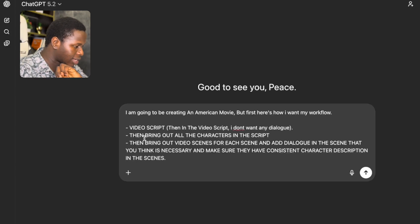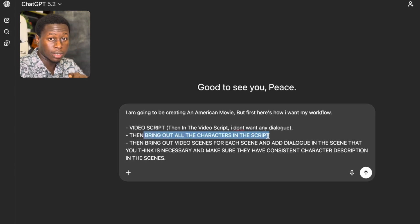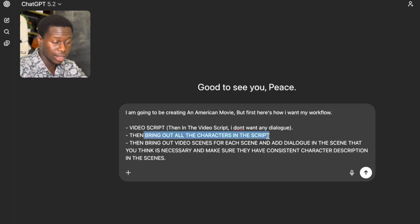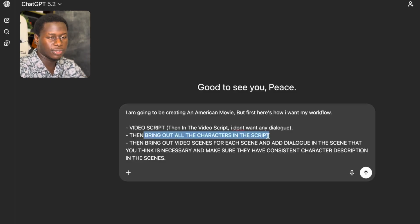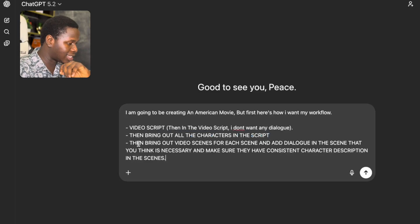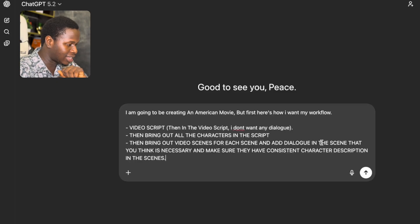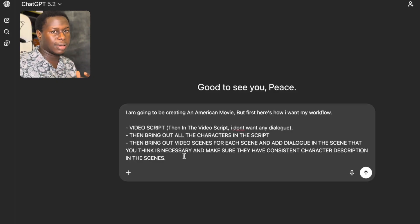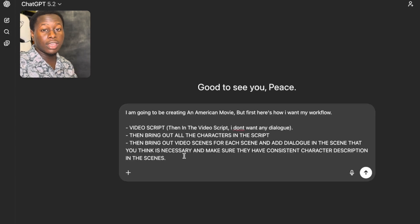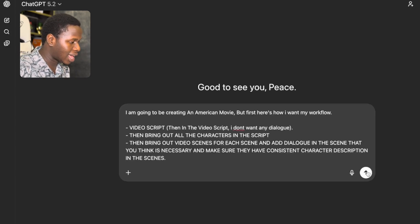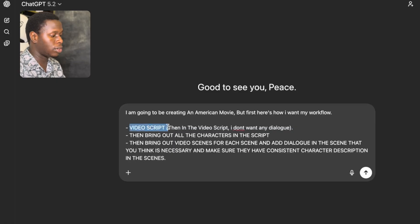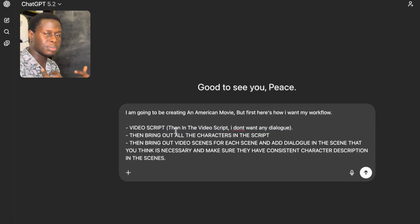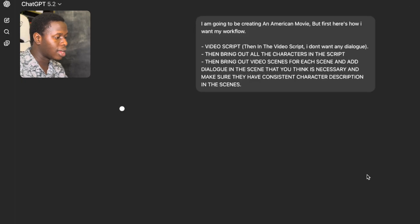The second thing I want in my workflow is to bring out all the characters in the script, so we are going to have consistent characters that look alike across different scenes in the movie. The third step in my workflow is to bring out video scenes for each scene, add dialogue where necessary, and make sure they have consistent character descriptions across scenes. I want video prompts to actually bring the movie to life. So I'm going to click Enter. You can pause the video and copy my prompts, edit them, and make something better for your own use.